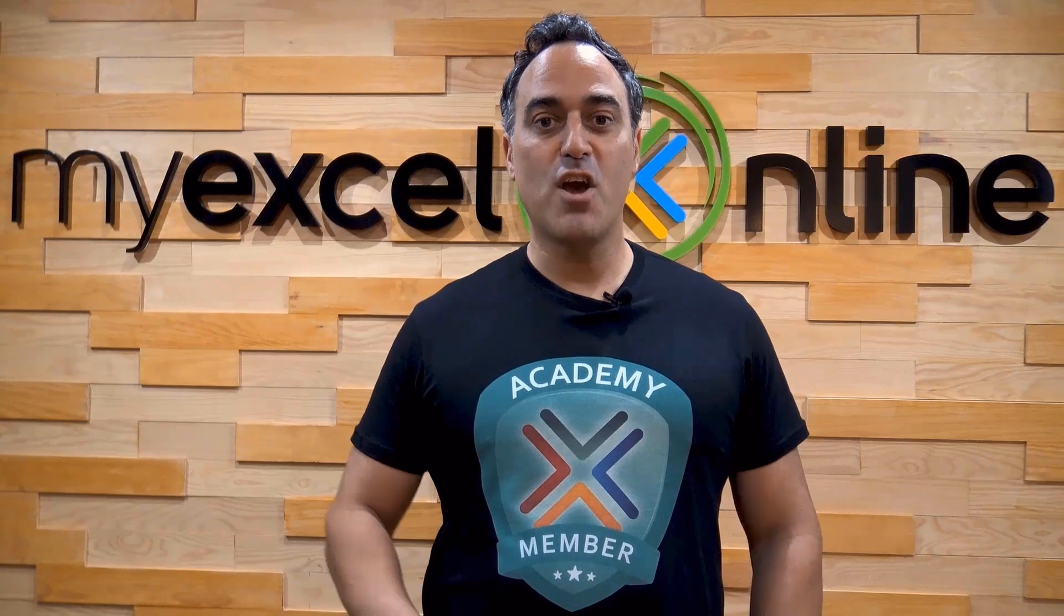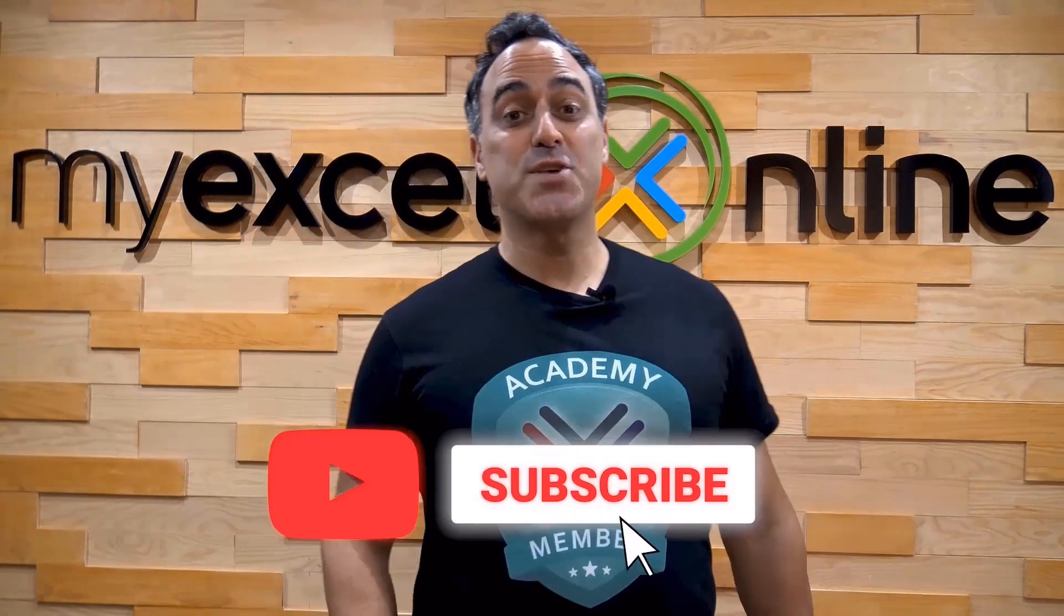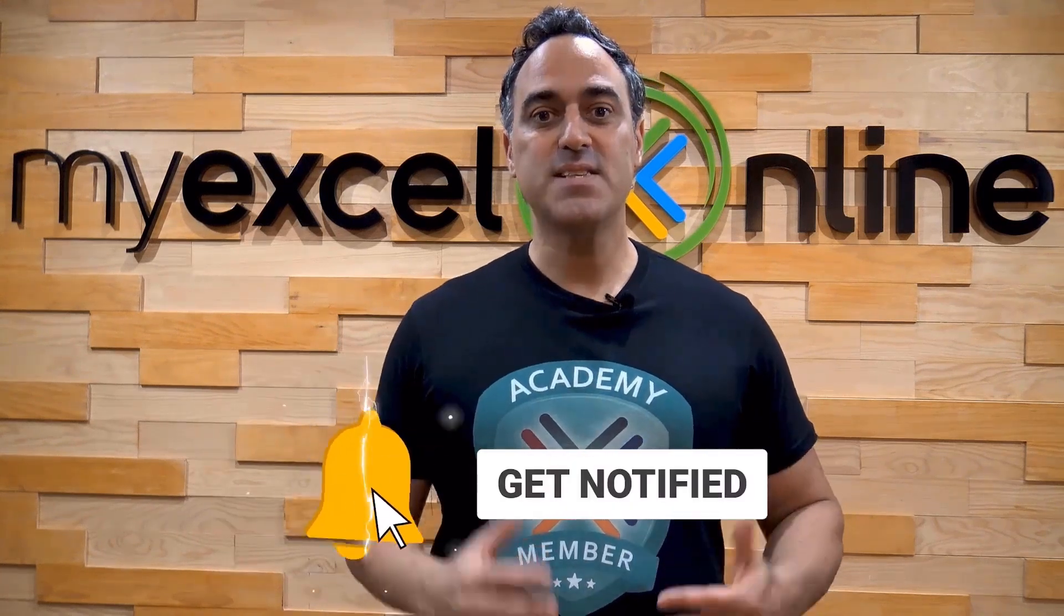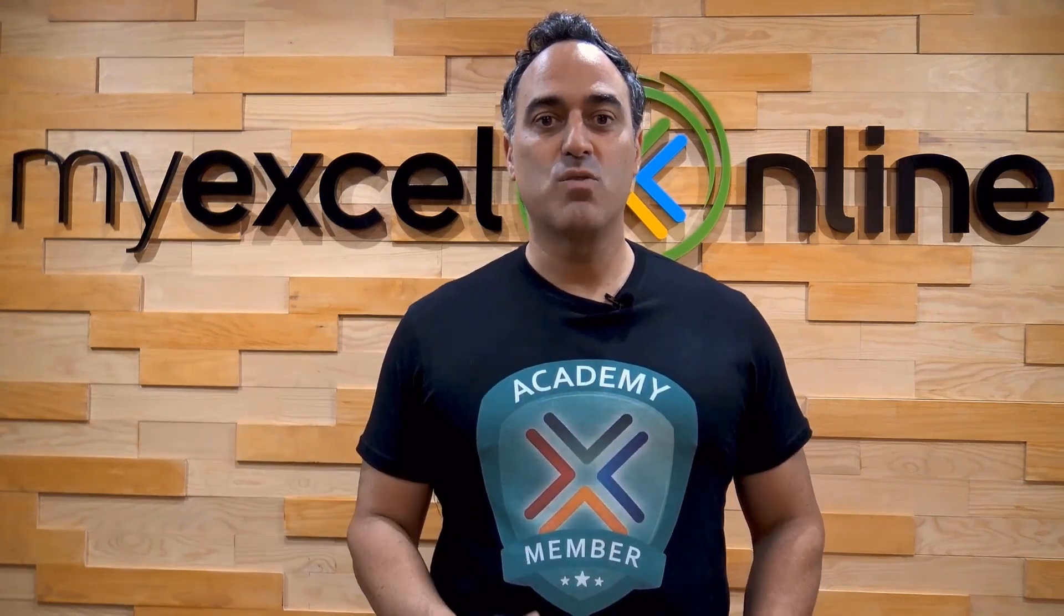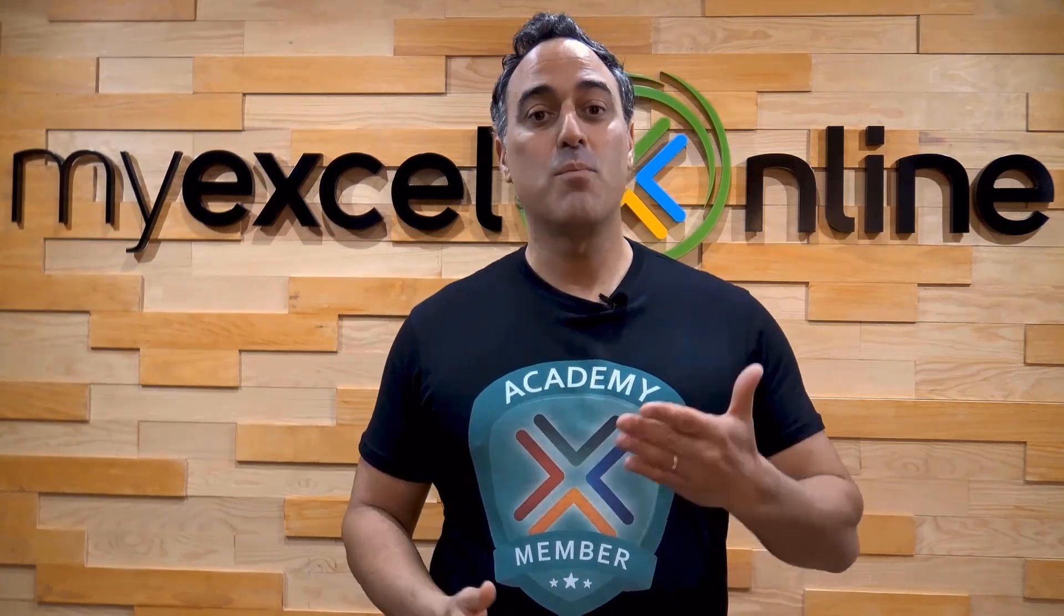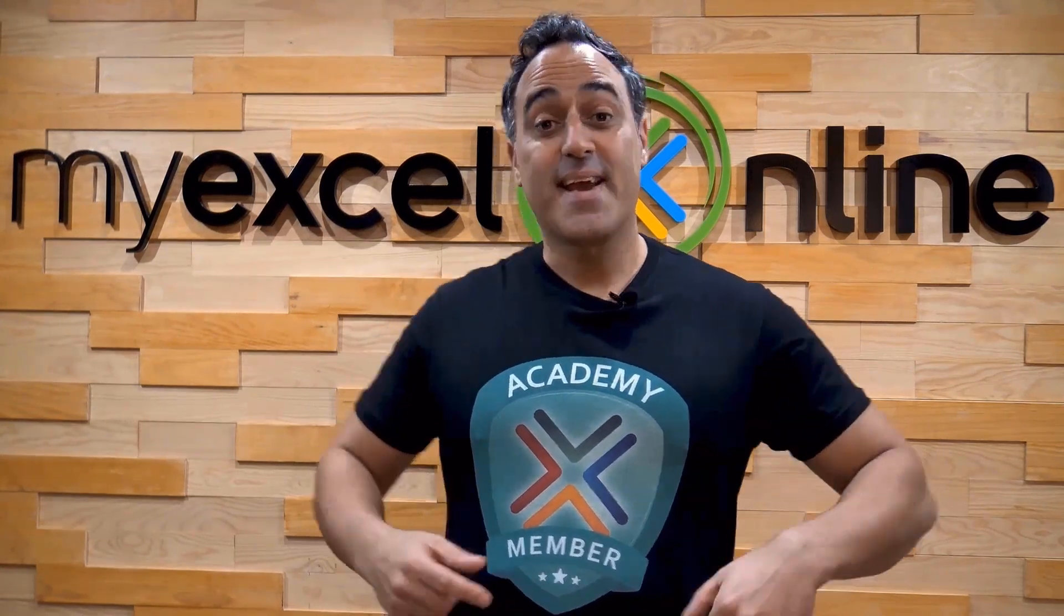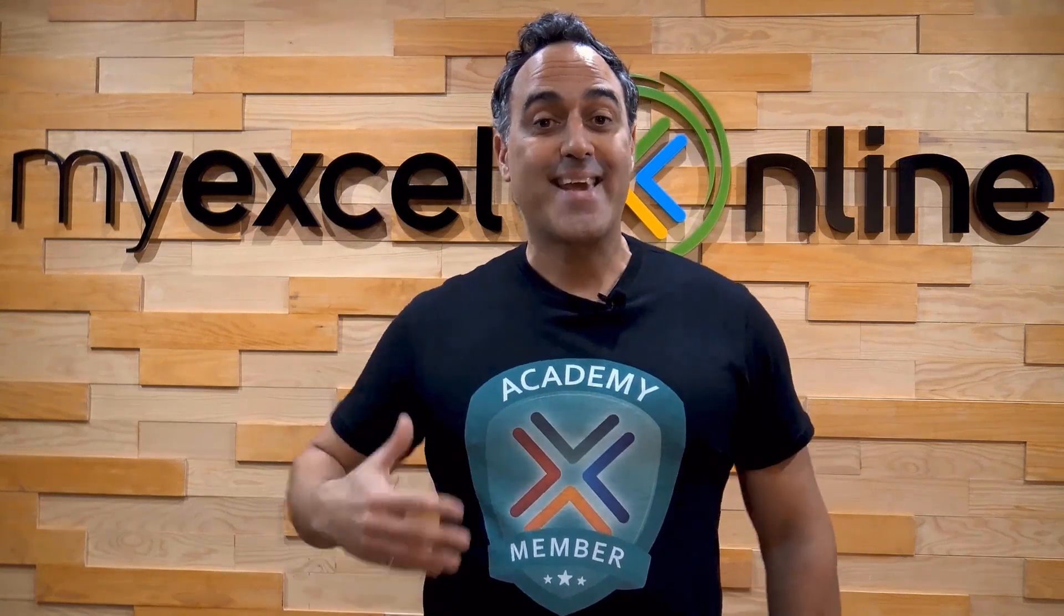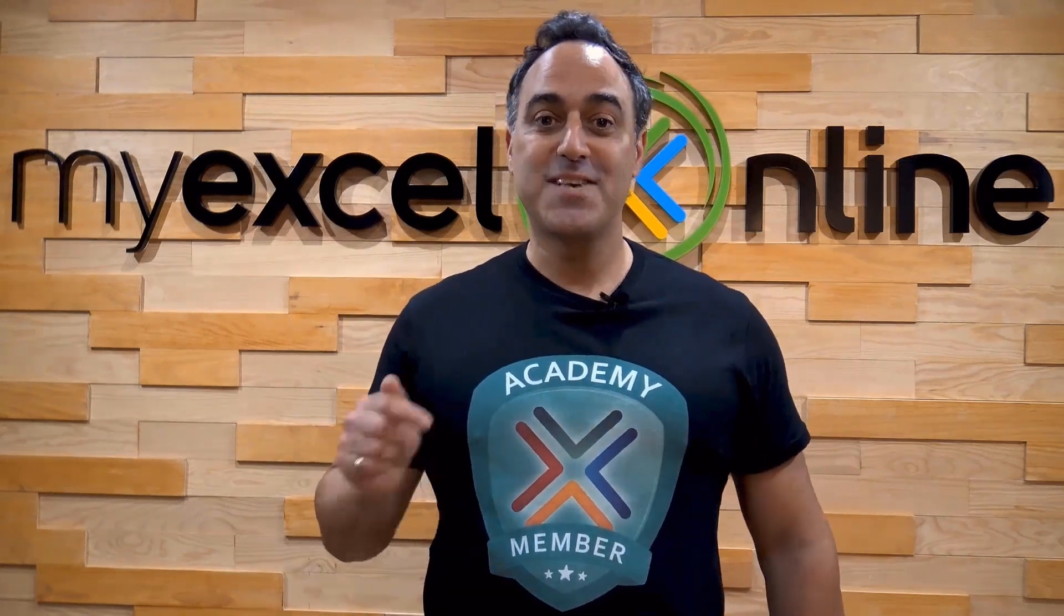If you like this video, subscribe to our YouTube channel. And if you're really serious about advancing your Microsoft Excel skills so you can stand out from the crowd and get the jobs, promotion and pay rises that you deserve, then click up here and join our Academy online course today.